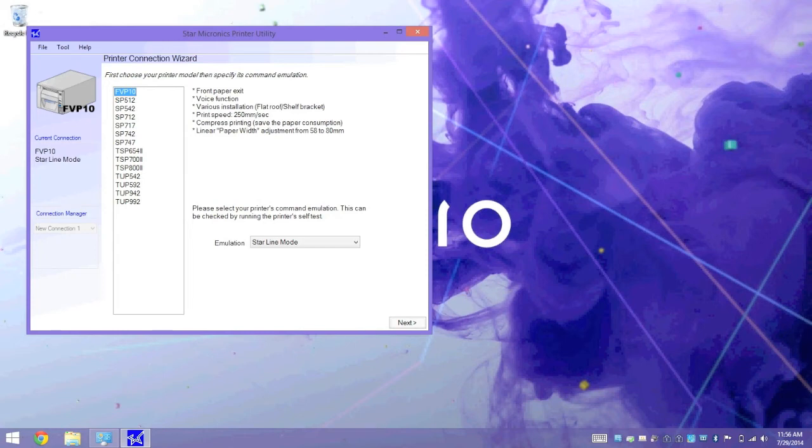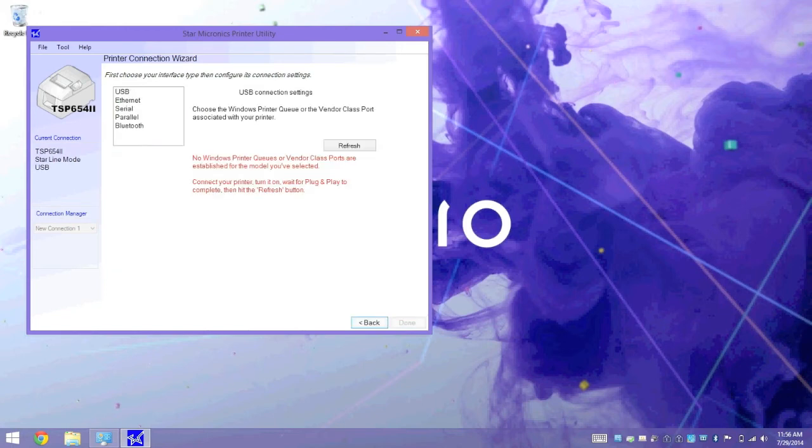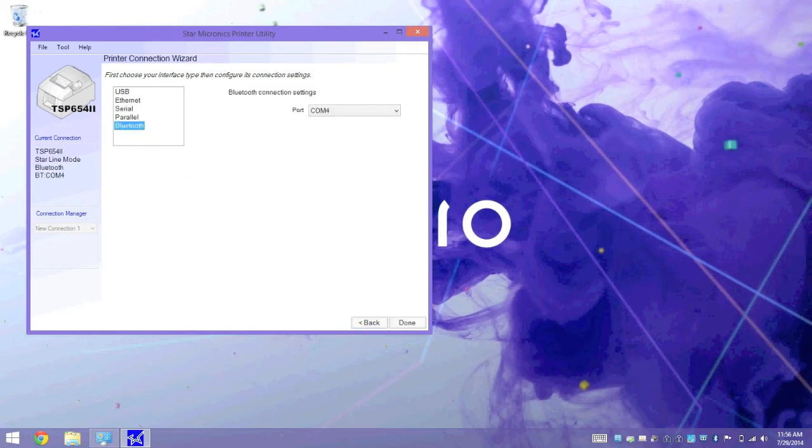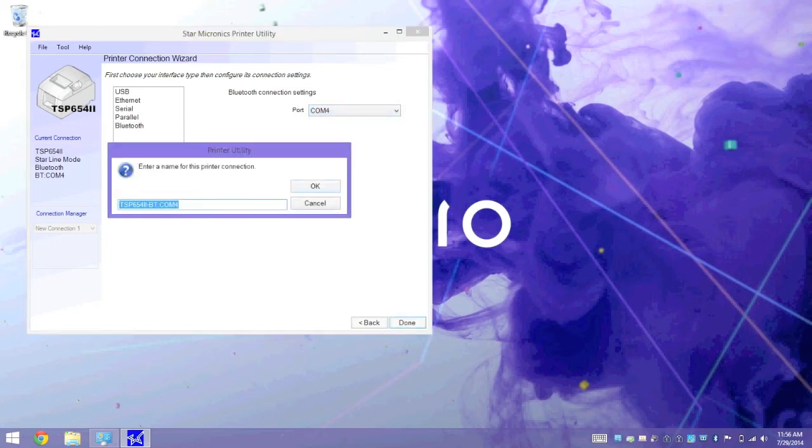Now, in the utility, we're going to select our model, which is the TSP654II. Emulation needs to be set to Starline mode, and Next. We're going to choose our interface, and our interface is Bluetooth. It automatically identifies any Bluetooth serial ports, and there should only be one in the list if this is the first time you're pairing the printer. We can click on Done, and it's going to prompt you for a name.